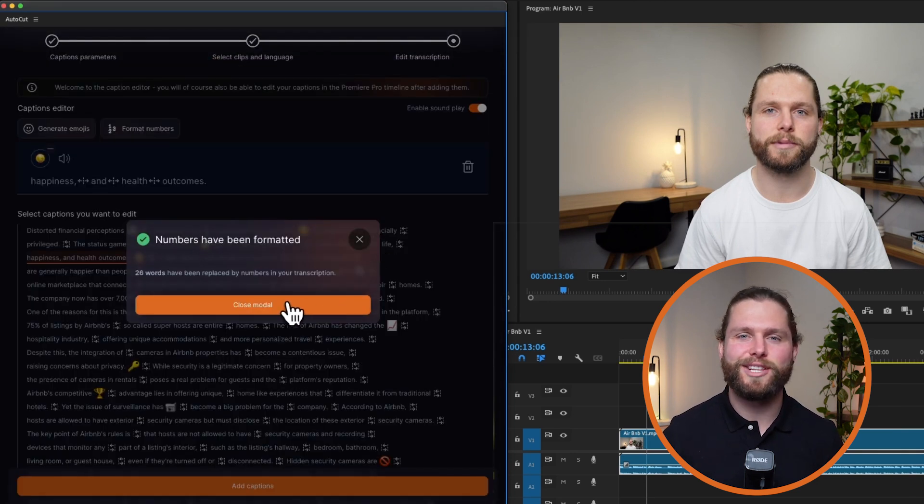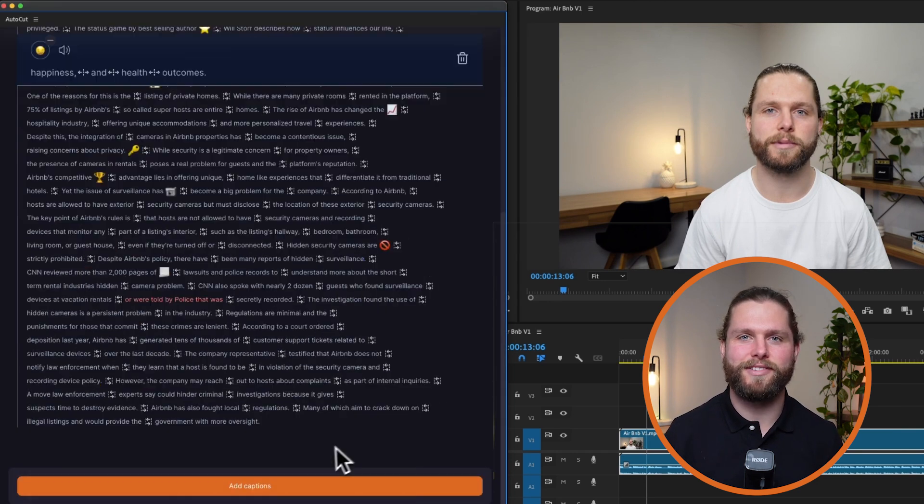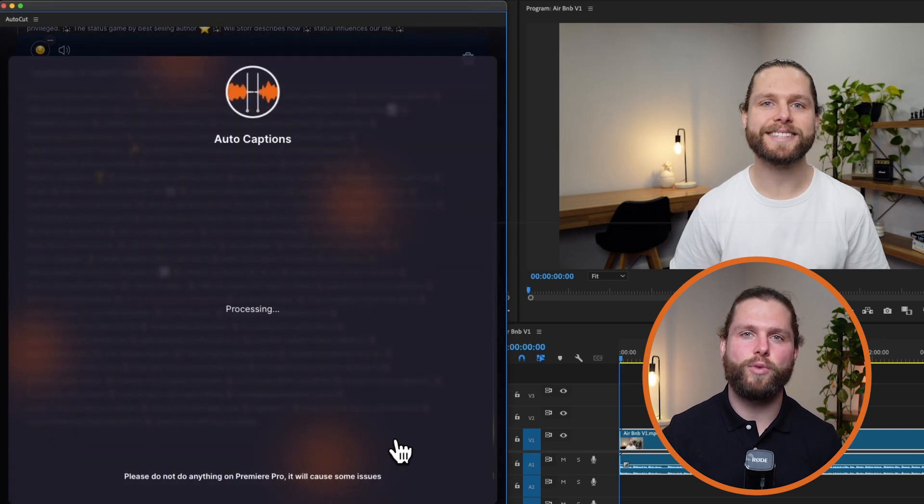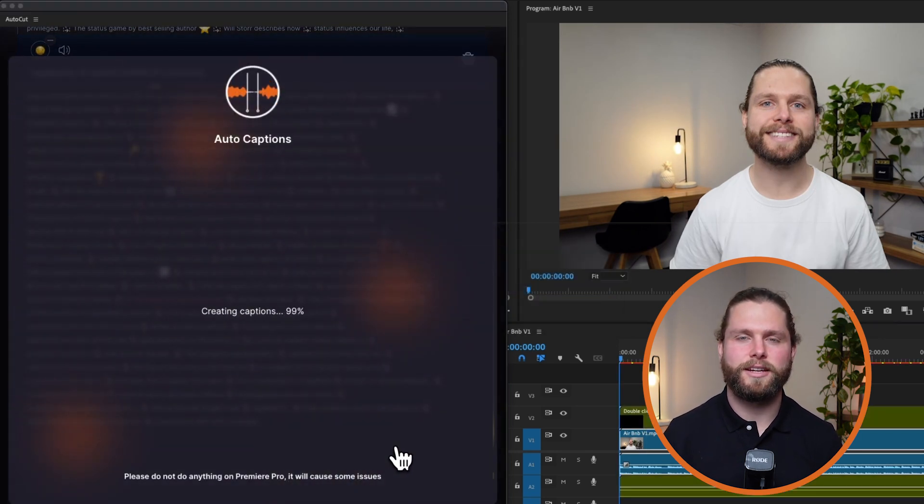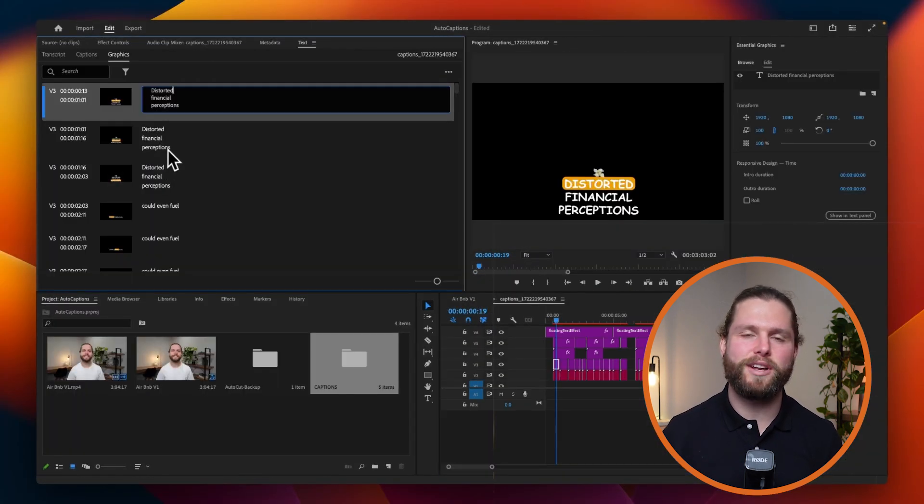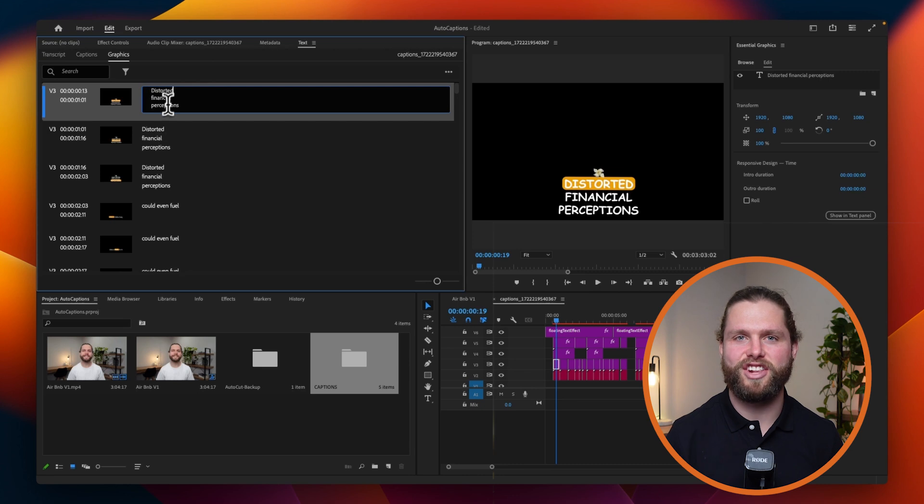Finally, launch auto captions. This will create a subsequence with native captions that are easy to modify. You can make edits to these anytime you want in the captions section.